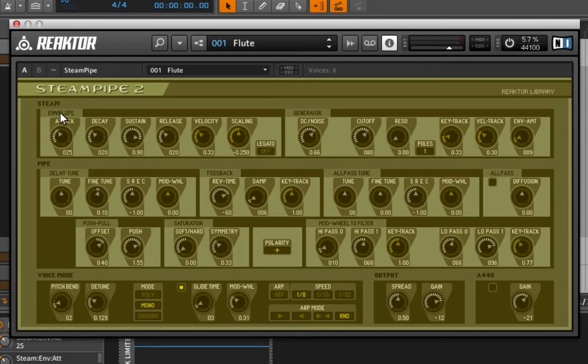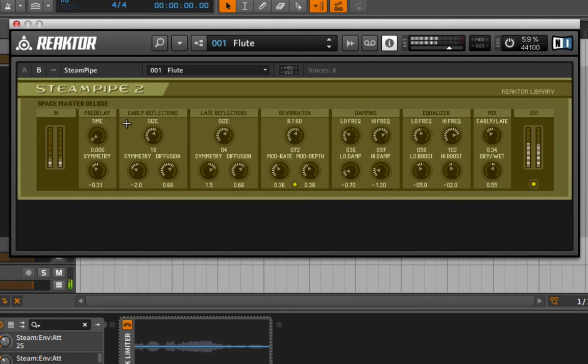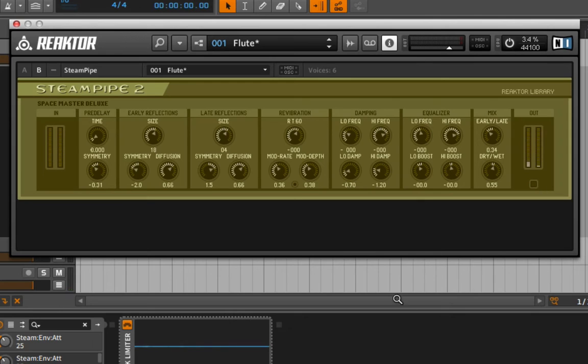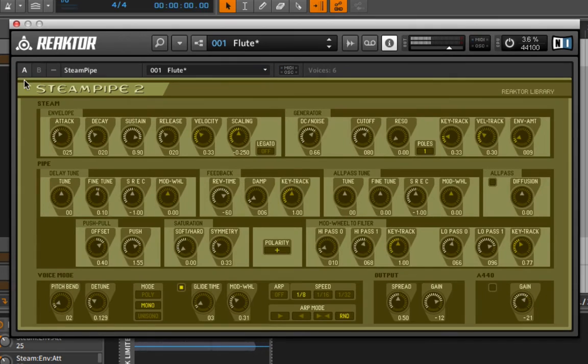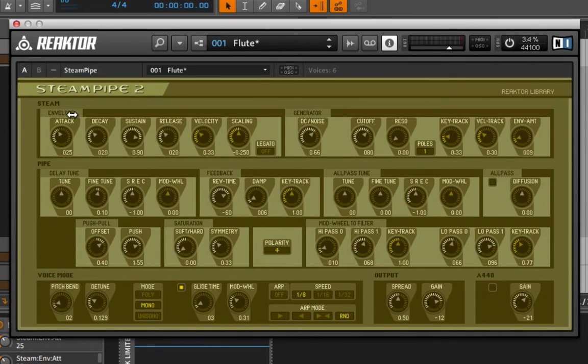A major component of this instrument is the reverb. If we go to the B panel, we can see the reverb there. When we turn it off, we're now actually dealing with what's going on inside of this instrument. We can start by adjusting the steam on this. We have an ADSR envelope.